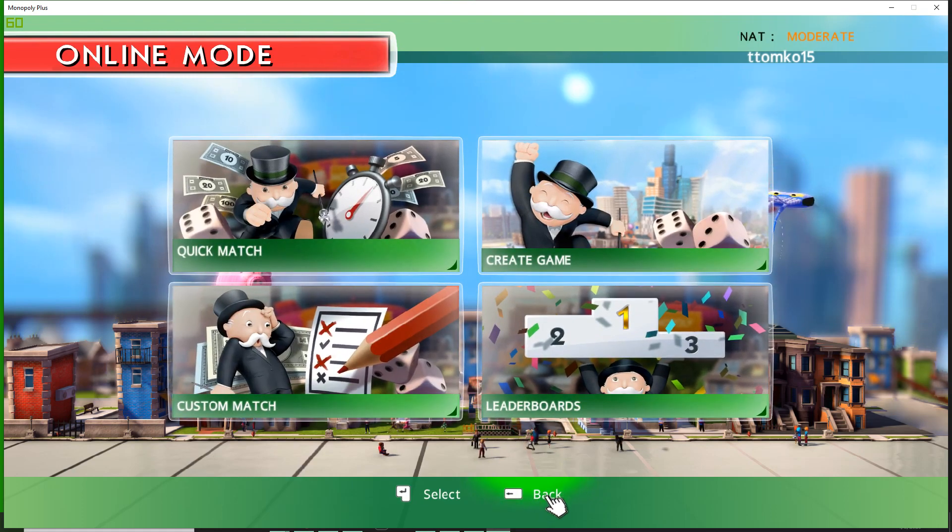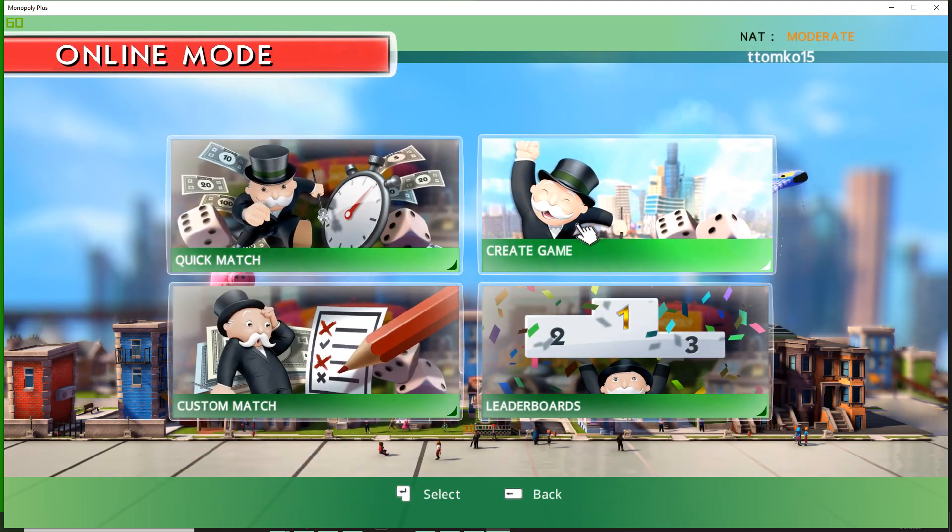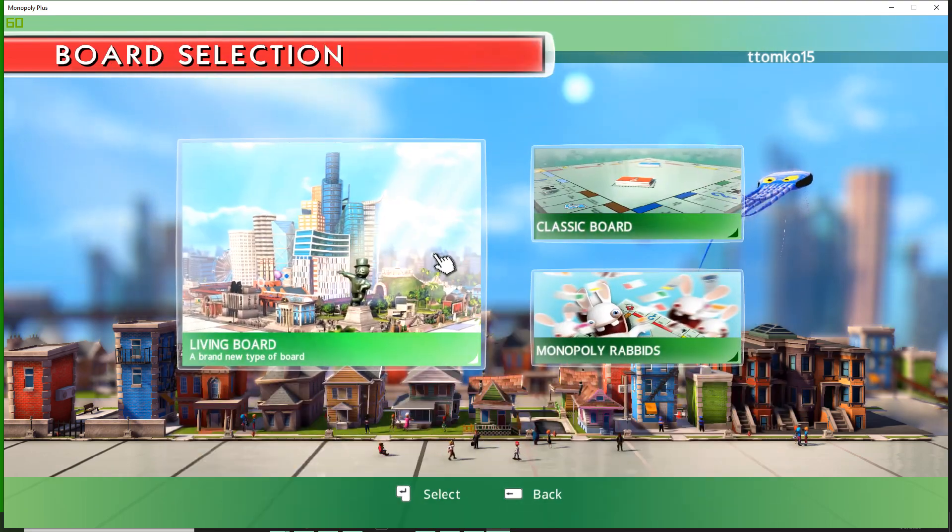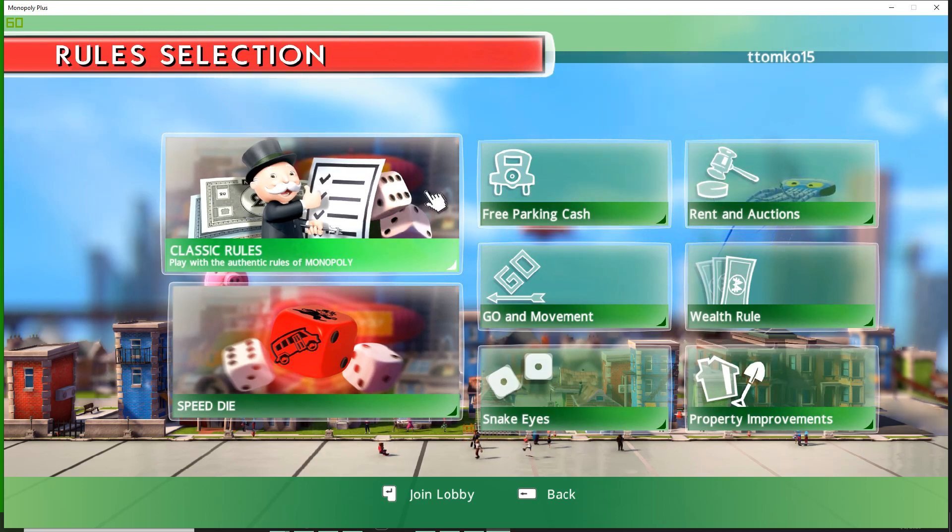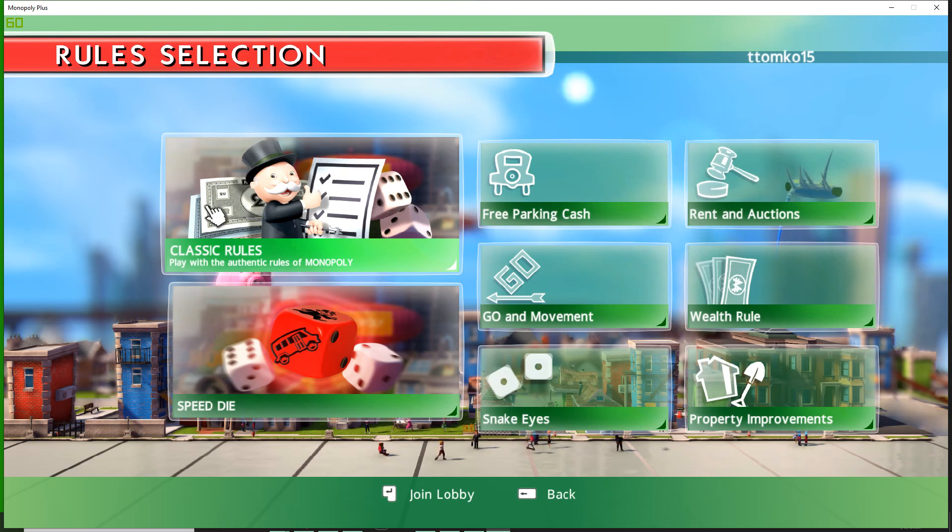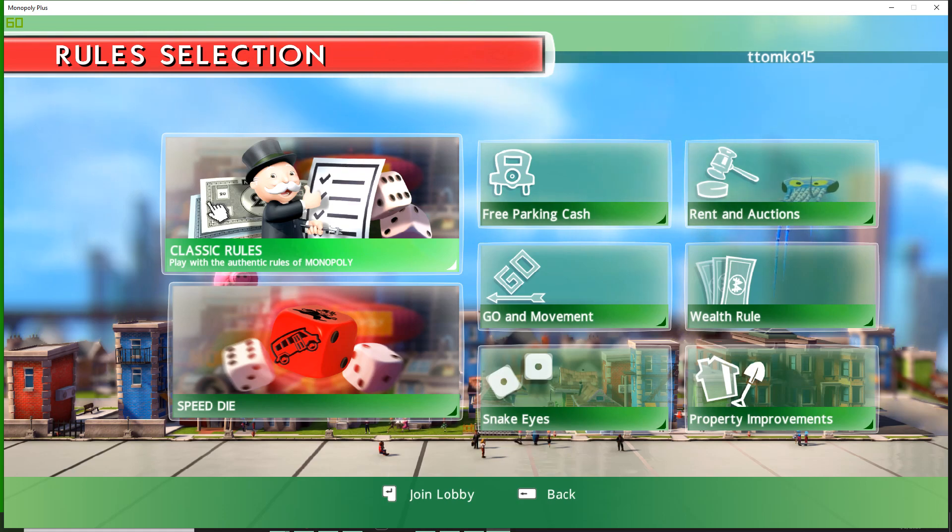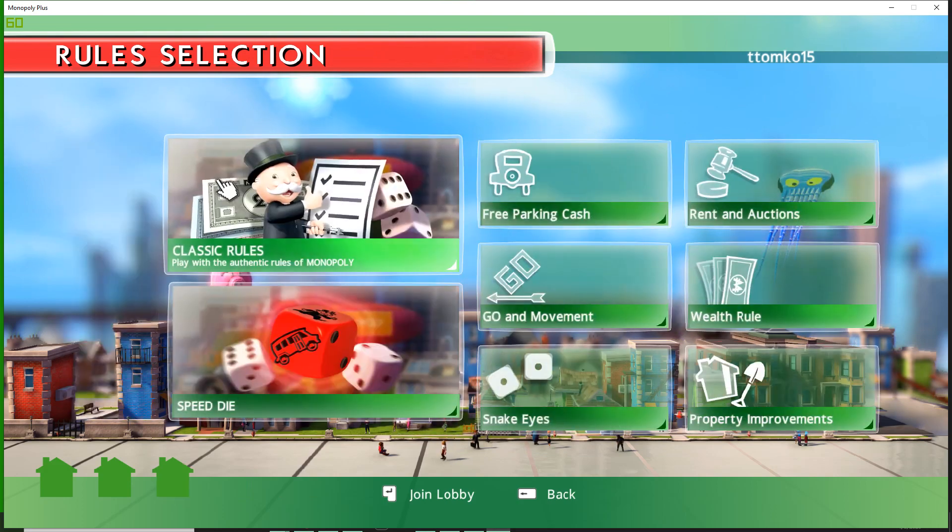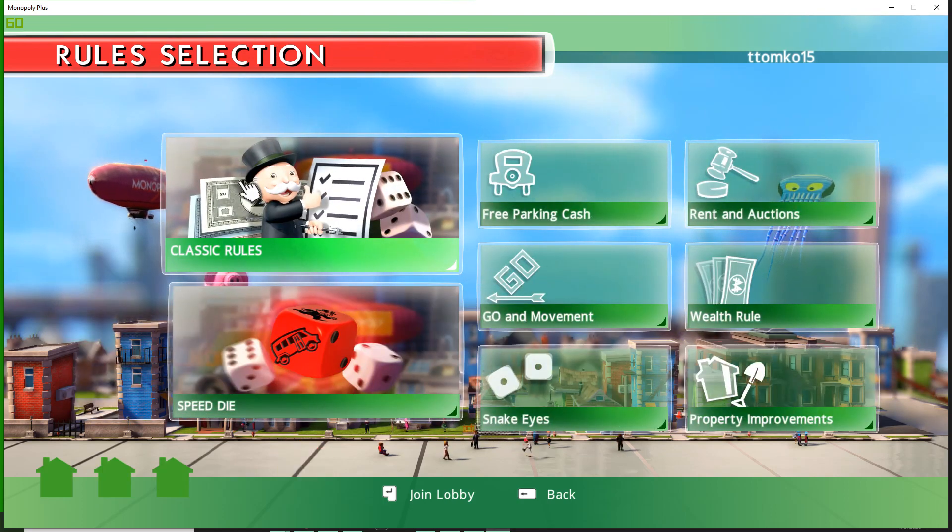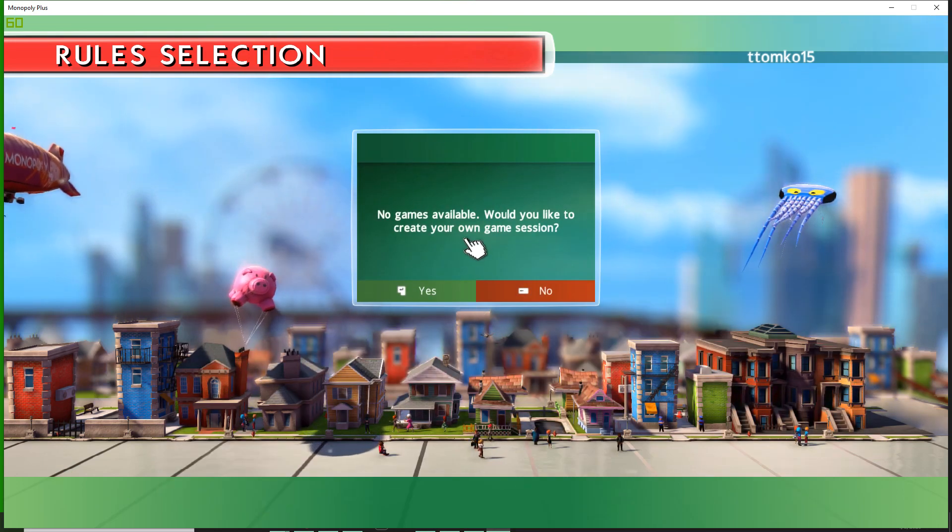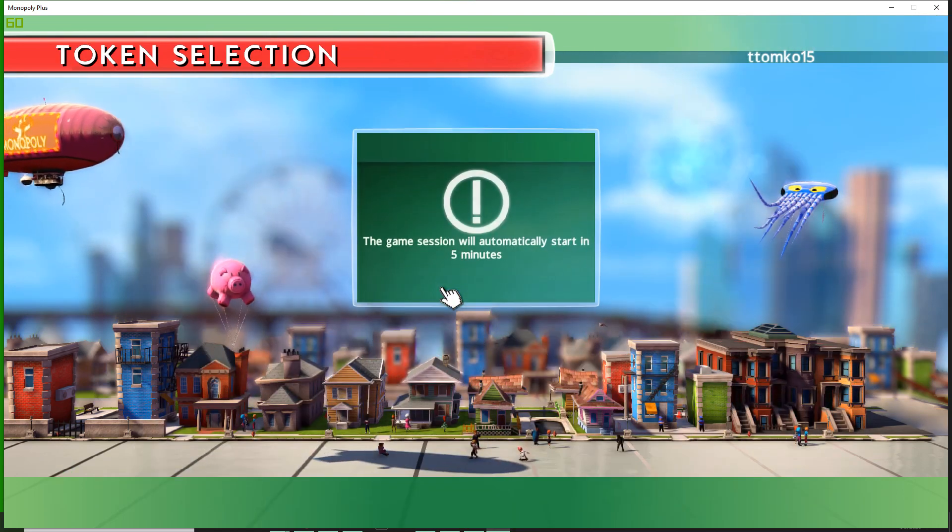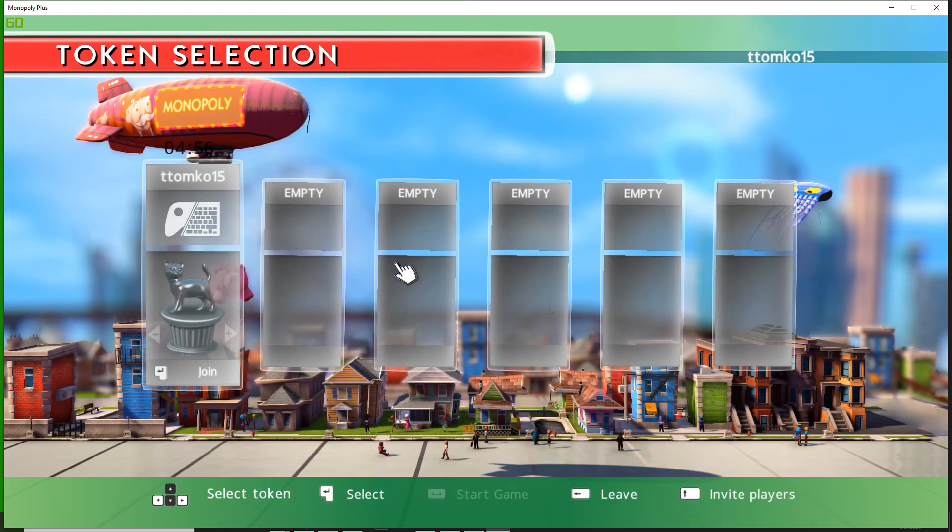Hold on, does anyone know the real rules of Monopoly? I want auctions in this. Classic rules it is, we're playing classic Monopoly. If someone lands on a space I think someone has to buy it if there's auction. Mama said there ain't gonna be no auctions.